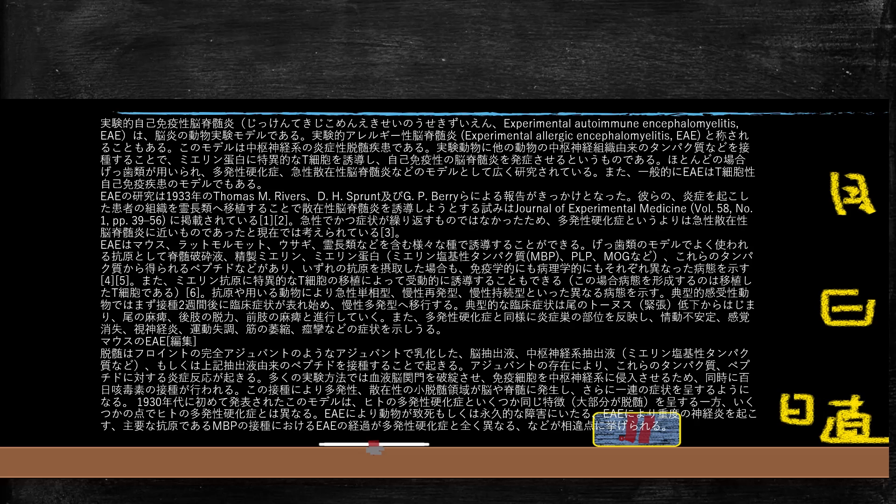どういう物質を投与すると多発性硬化症を持ったマウス・ラットが作れるかということですが、材料としては脊髄破砕液、ミエリンタンパク、精製ミエリン、ミエリン塩基性タンパク、PLPやMOGなどの物質です。これらを投与すると多発性硬化症を持ったマウスができます。今言ったことが一番重要ですが、まさかこれと同じものを材料にして、人間に投与しているわけはないと思いますが、探してみましょう。